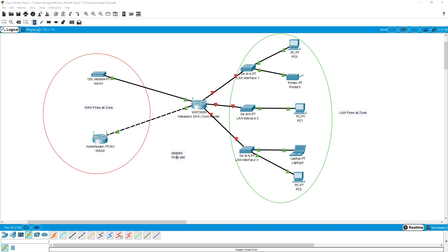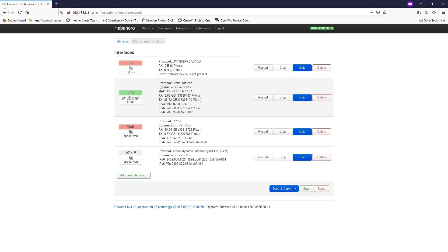When we first install OpenWRT, we will have two default firewall zones: the WAN firewall zone and the LAN firewall zone.